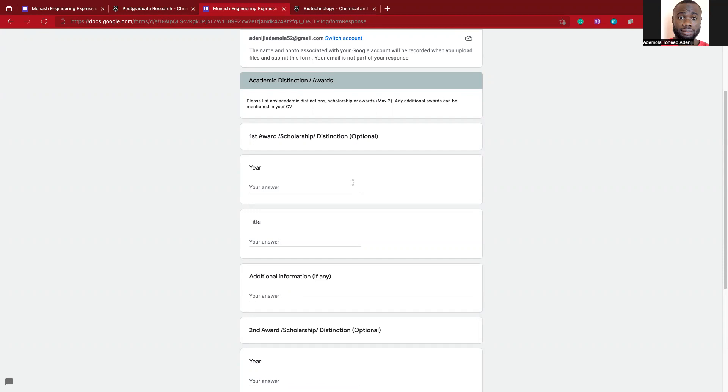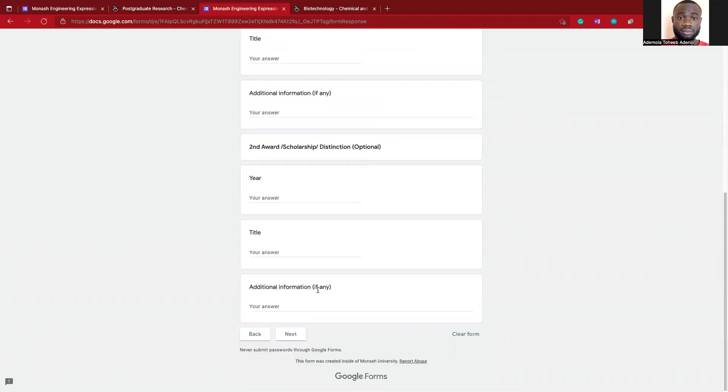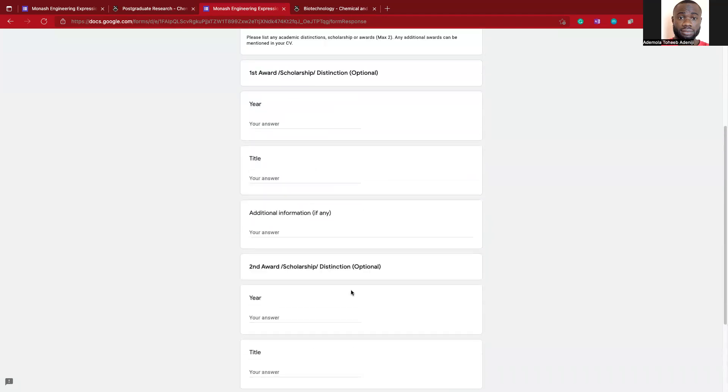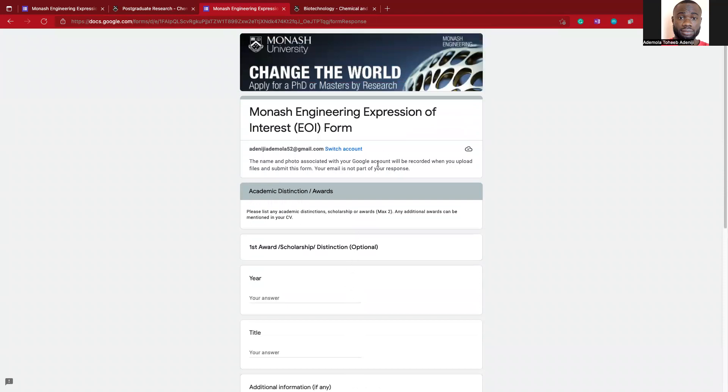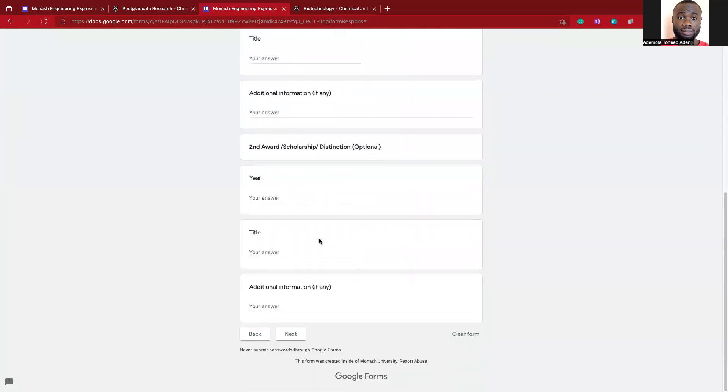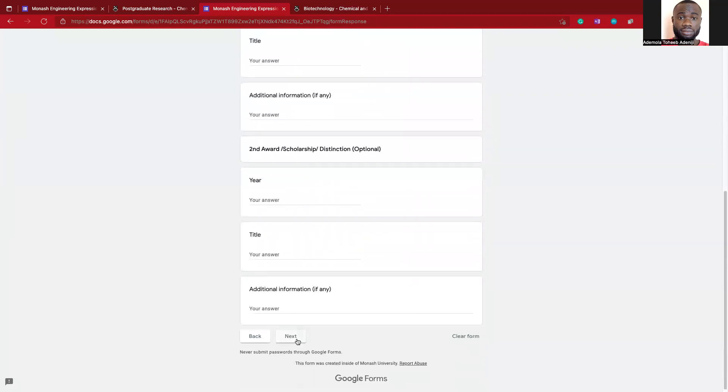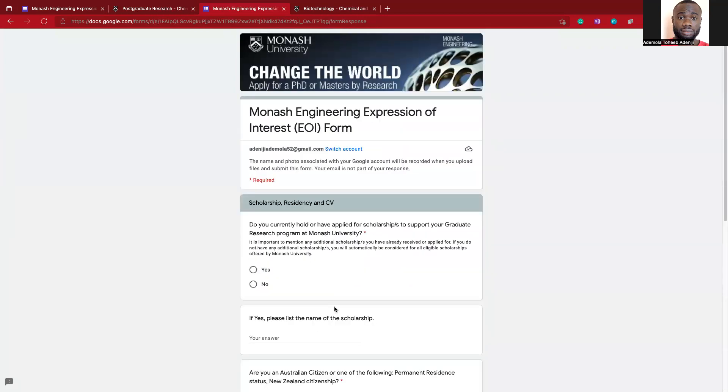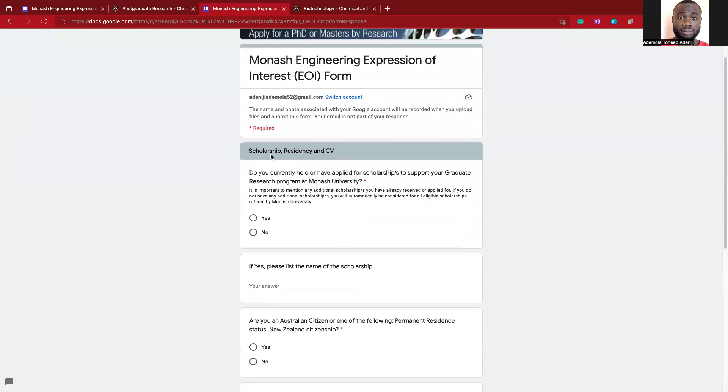Try to give something like that. This type of information makes your application very competitive. You can put as much as you want. I think you can only put maximum of two if you don't have any relevant award. Please make sure you are putting relevant awards to your application. Let's continue.